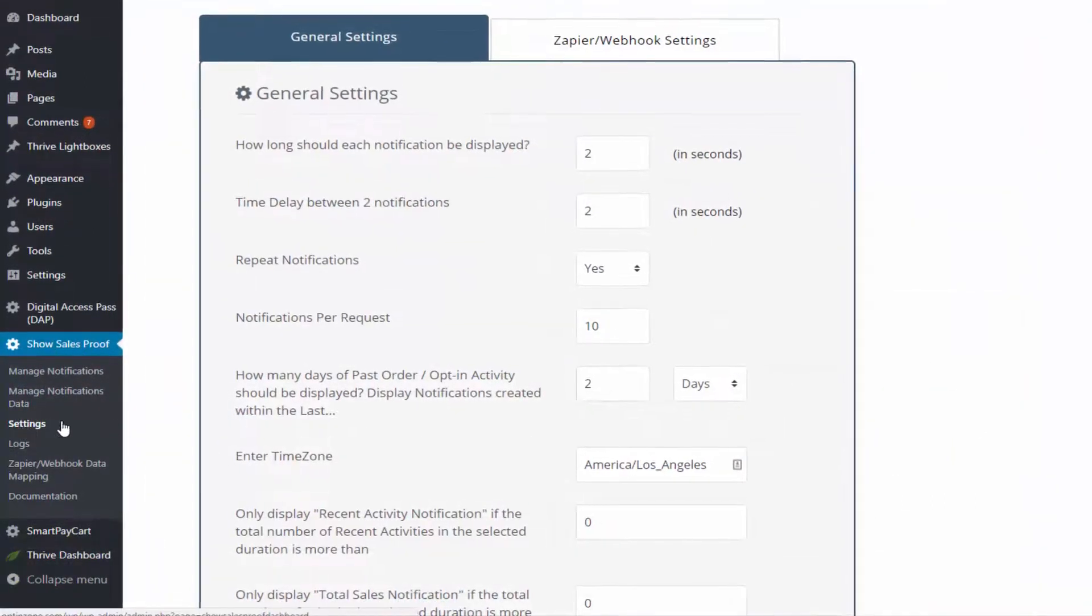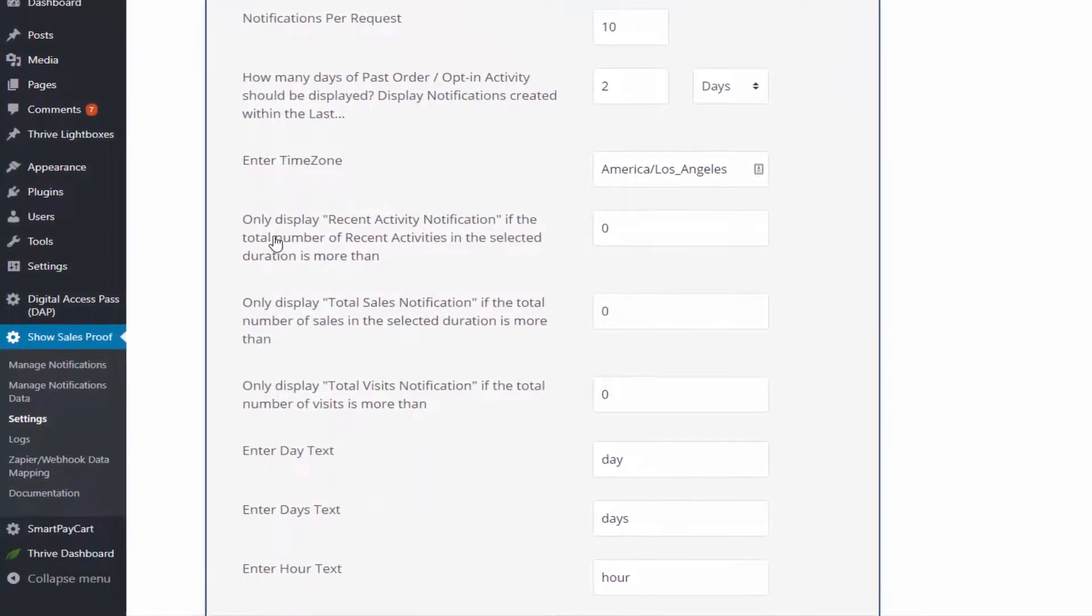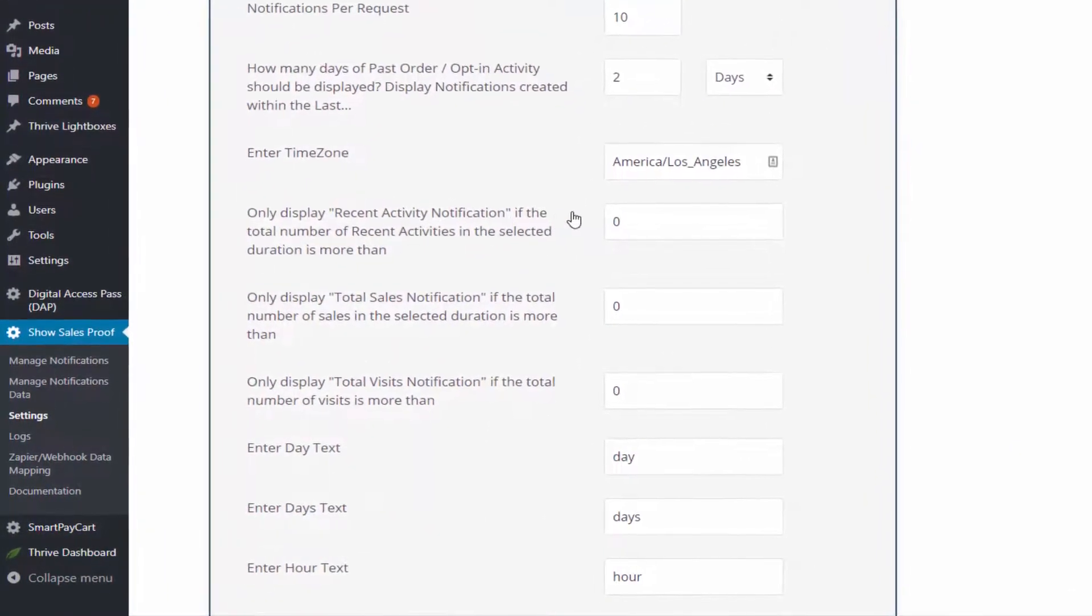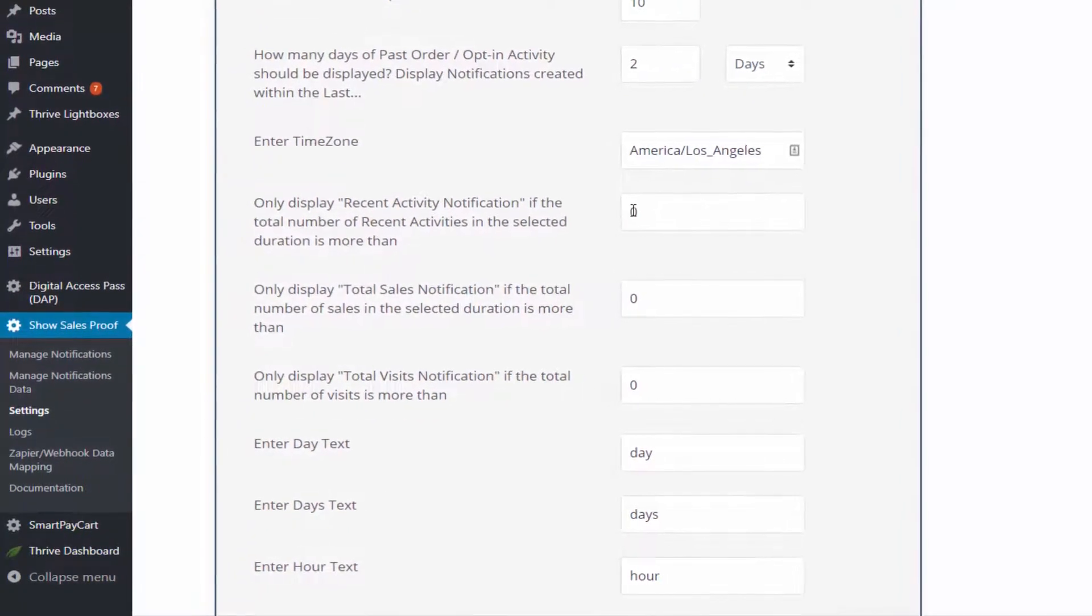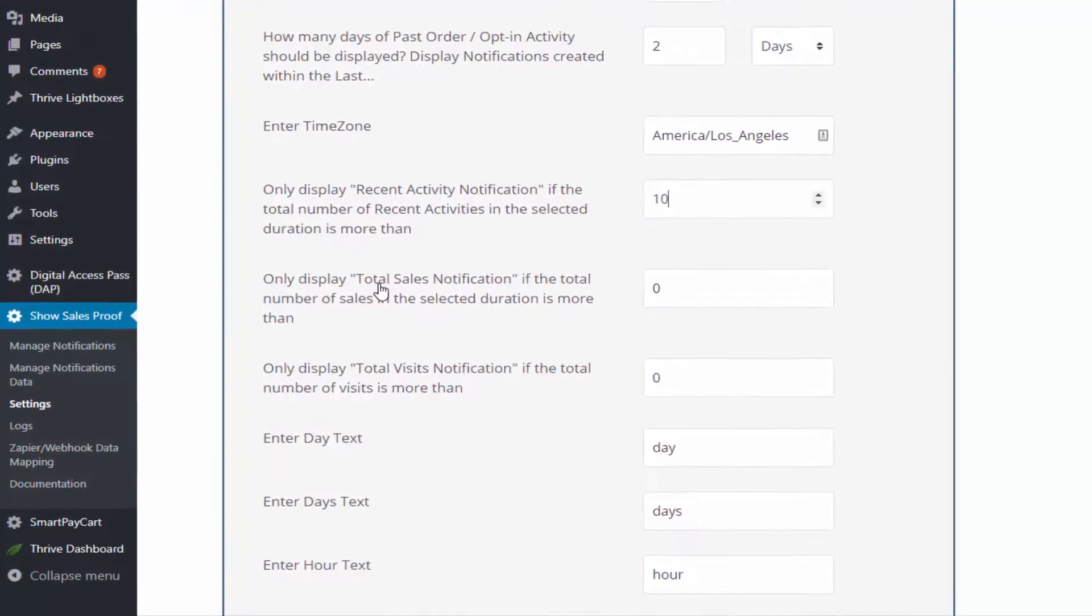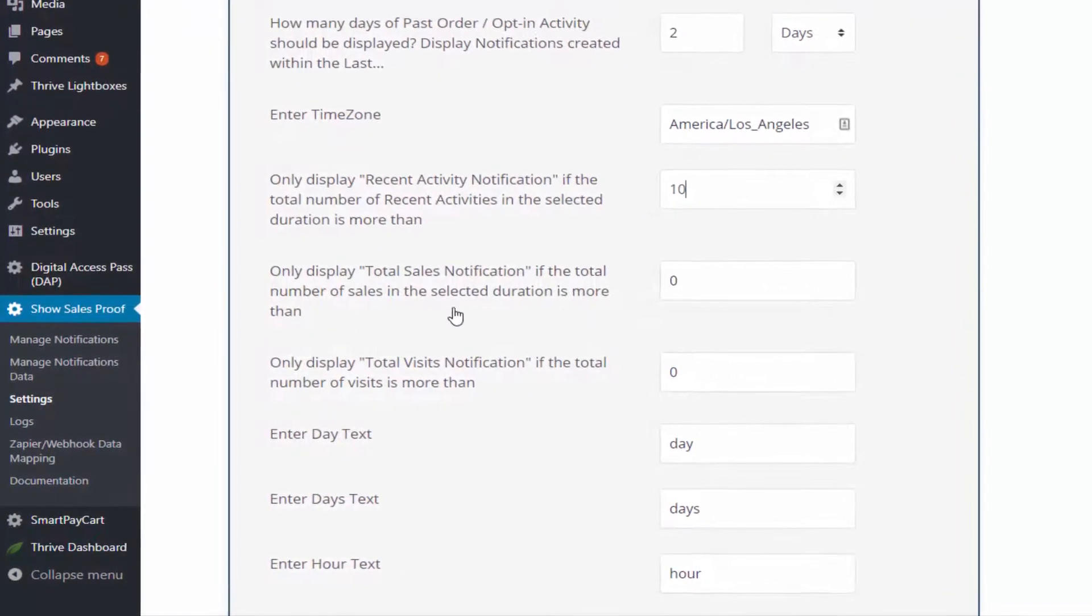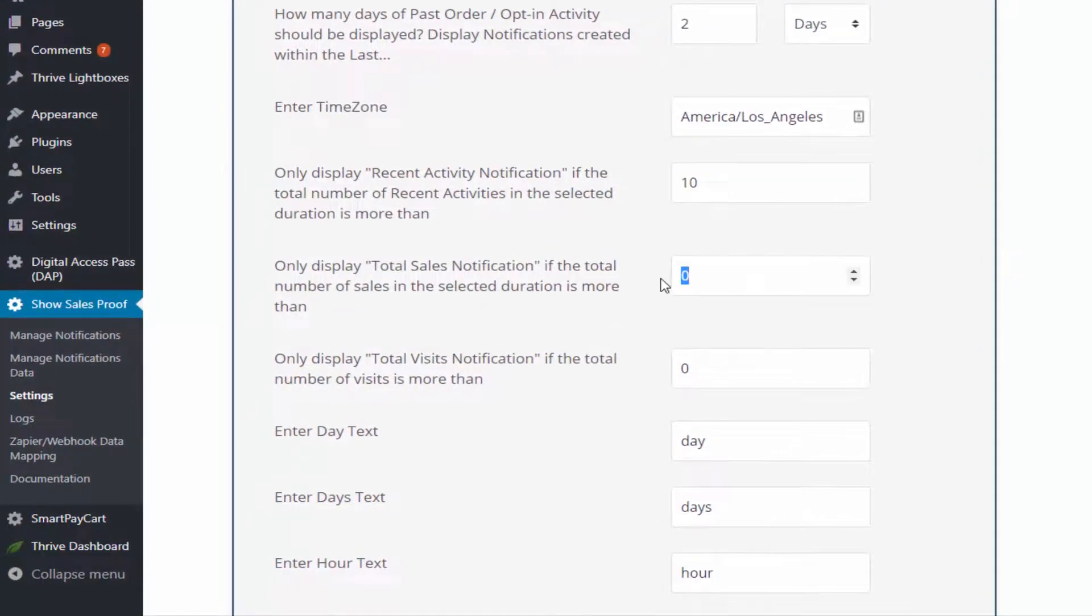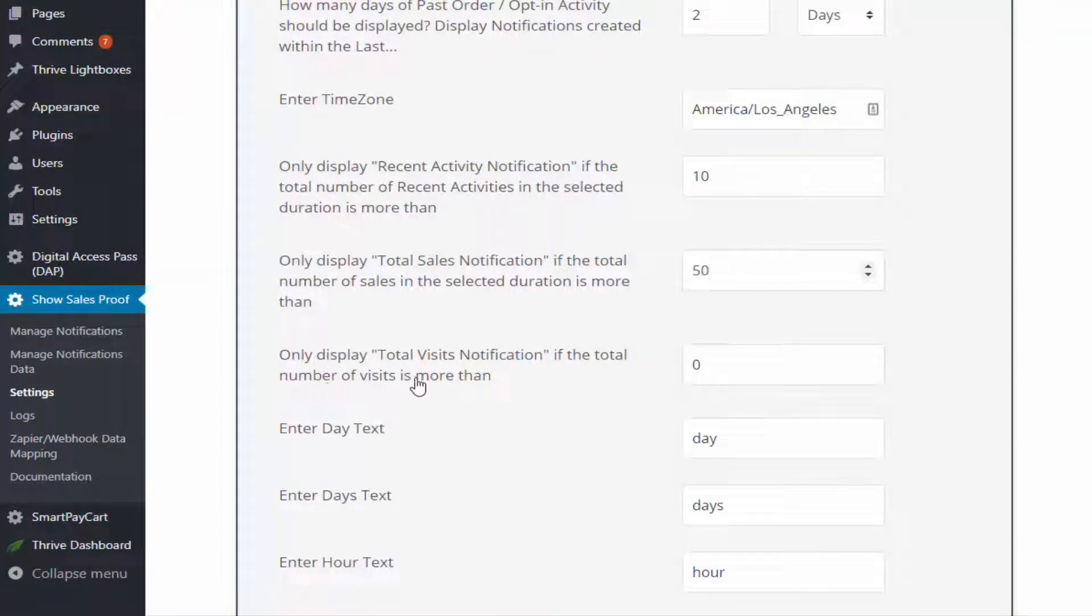Another awesome feature that SSP has is that you can have it go into silent mode if you don't have enough sales, if you don't have enough page visits, if you don't have enough activity going on, you can have SSP act as if it doesn't exist. So you can set the threshold so if you don't have enough sales, if you don't have enough opt-ins or you don't have enough page visits, it will automatically shut down and it will not display any notifications.